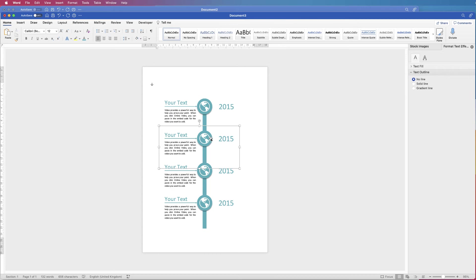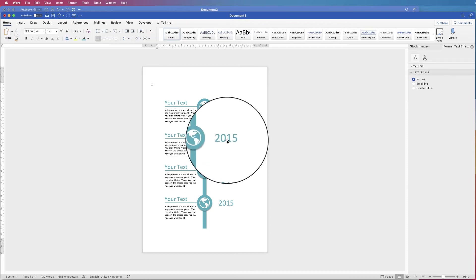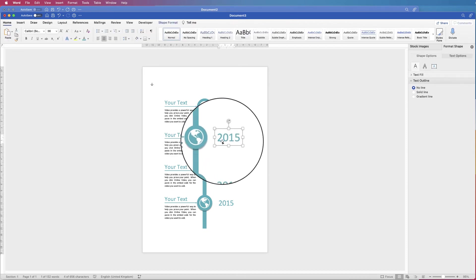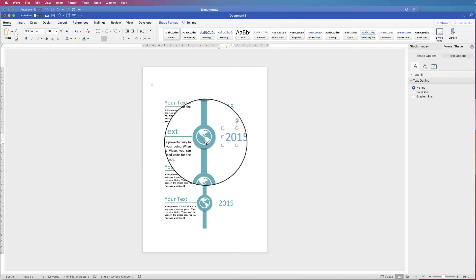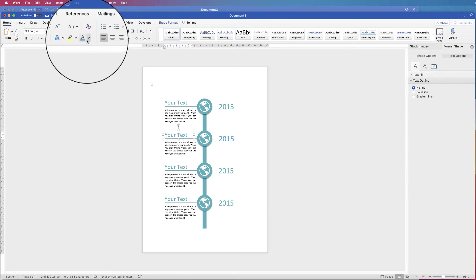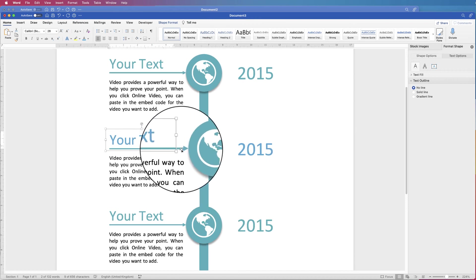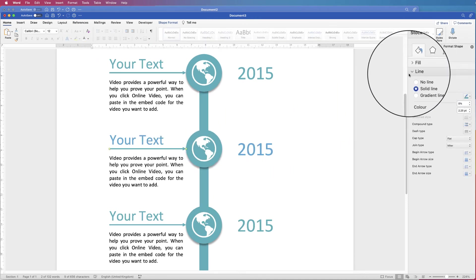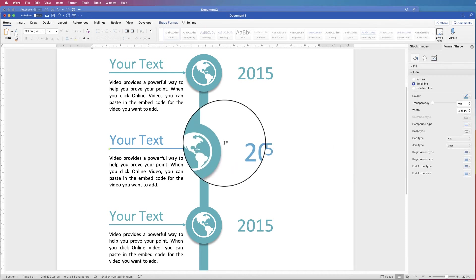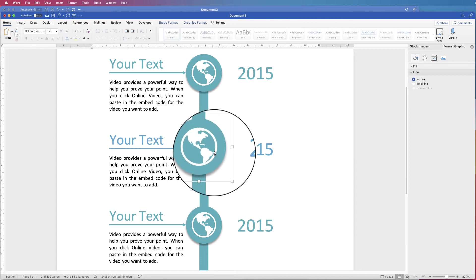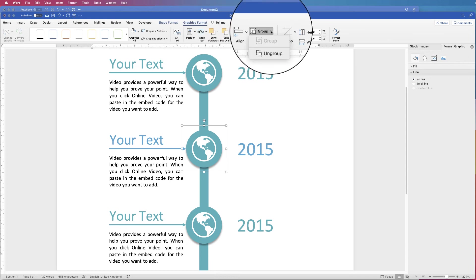Now select each element, ungroup it, and change the colours and texts. Select the date text, go to the Home tab, Font Colour, and pick your colour. Then go to the arrow — in the Format Pane, go to Line, Colour, and select the new colour. Then ungroup the circle-and-globe group: select it, go to Graphics Format, Group, Ungroup.